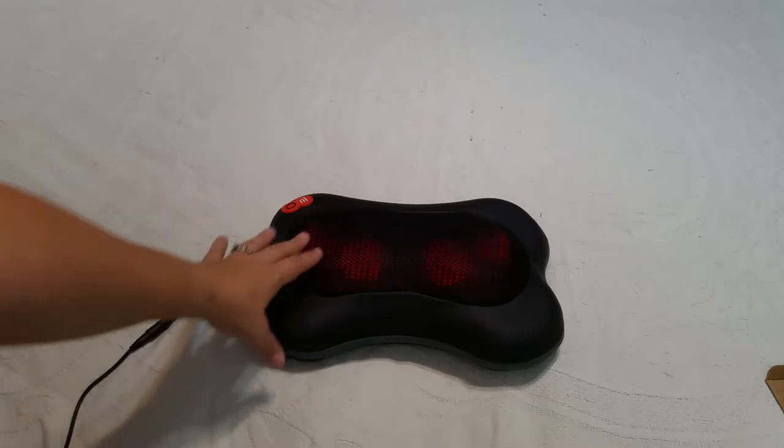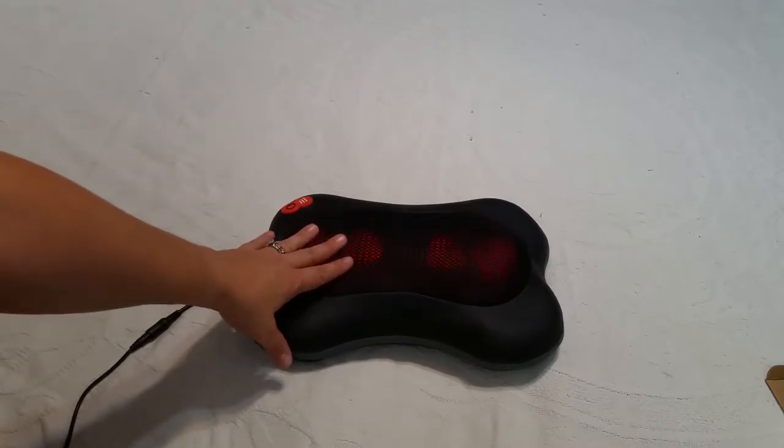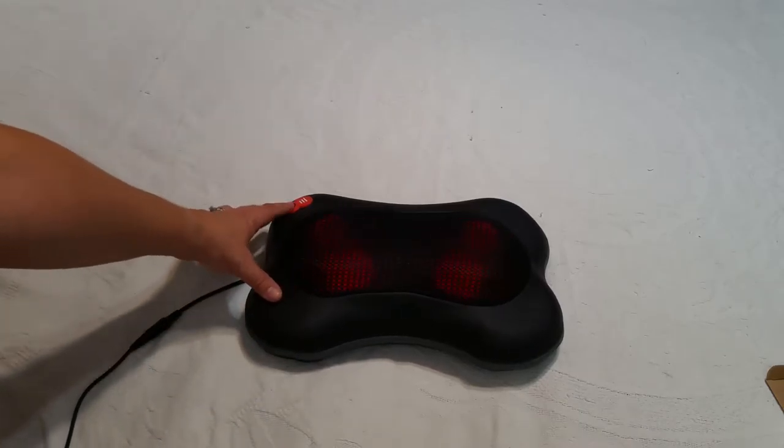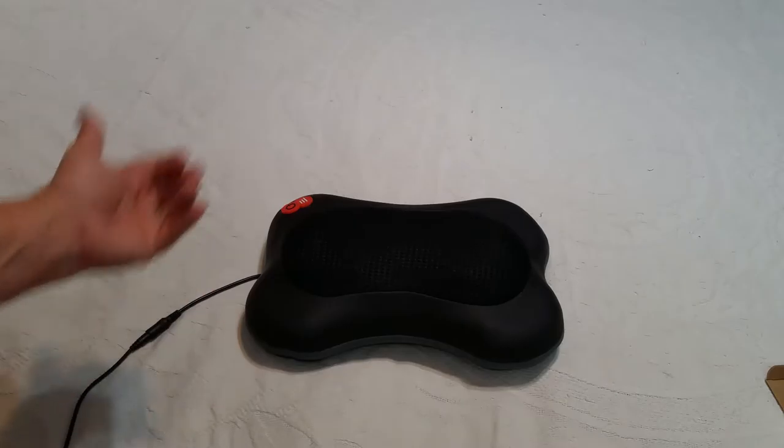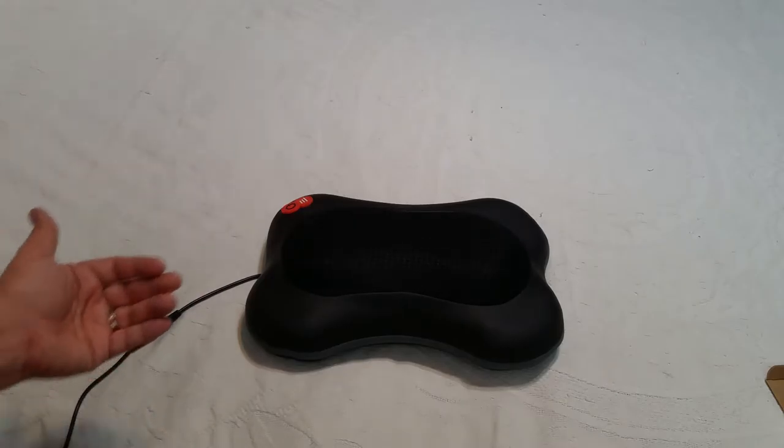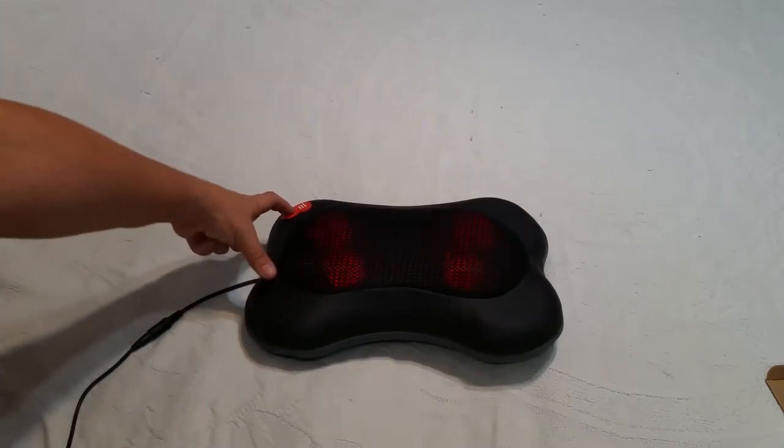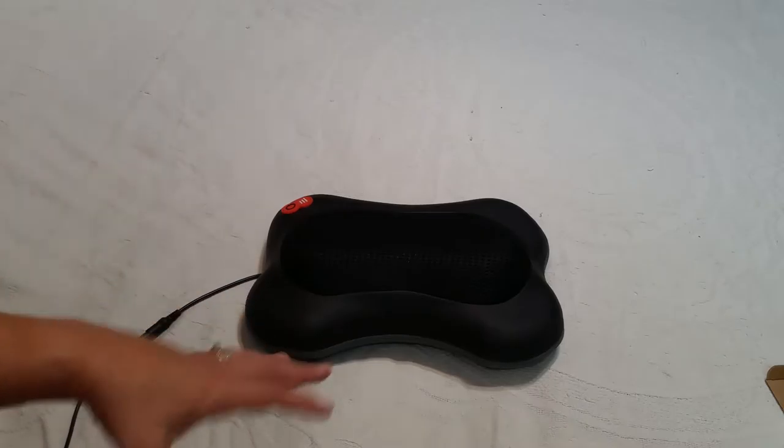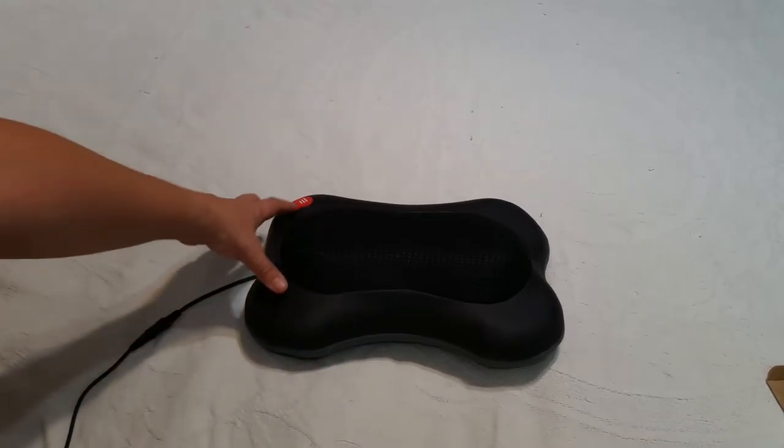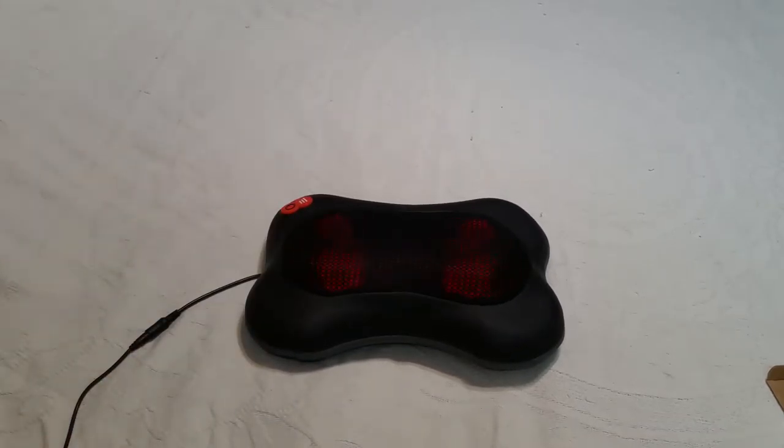If you don't want this heat, you just hit the power button again. It will keep rotating but without the heat. And then if you hold it again for a long pause, it turns off. So let's turn it back on again.